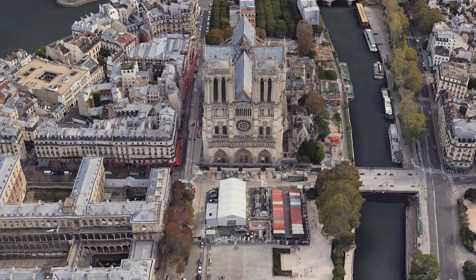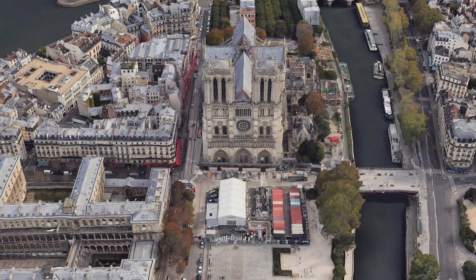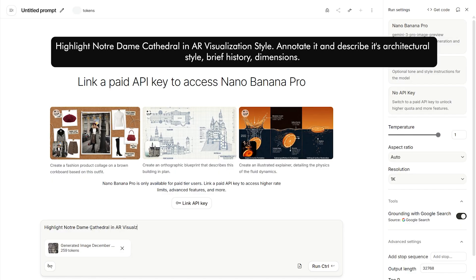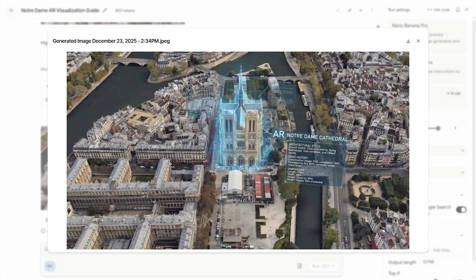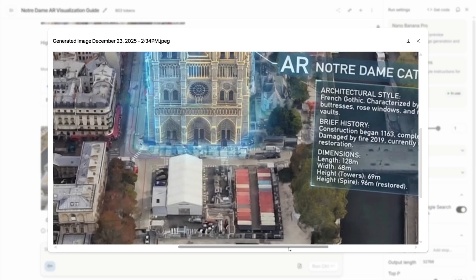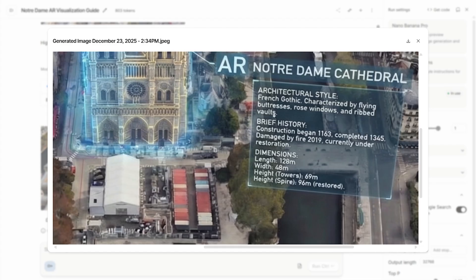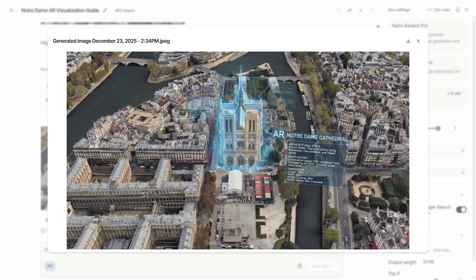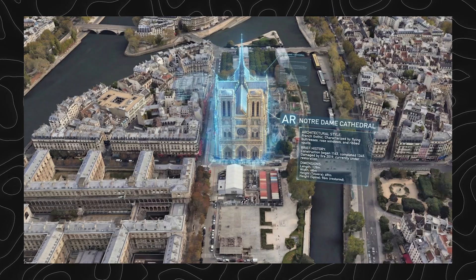Annotate buildings. This is perfect if you want to create quick infographics or presentations. I've taken a screenshot of the Notre Dame Cathedral from Google Earth. Let's upload the result and ask the platform to highlight the cathedral in an AR visualization style along with annotations, architectural styles, history, and dimensions. We get a really cool-looking infographic with labels added directly onto the image. I've cross-checked these numbers and information on Google and they are accurate. These workflows basically take away the repetitive tasks which we wouldn't like doing anyway, and if you want to use them for presentations, you can directly download these and add them to your slides or articles.